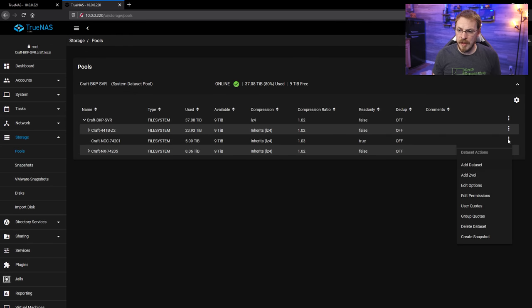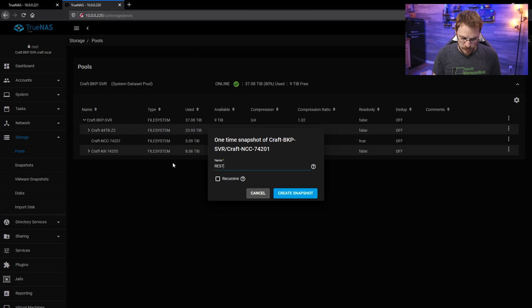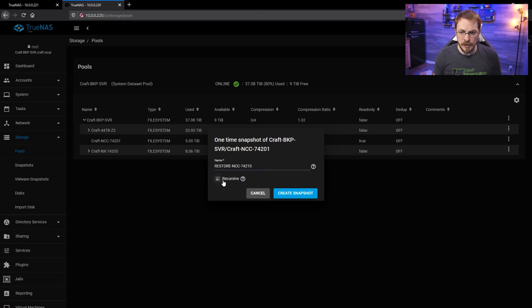And I'm going to do the same thing for the Valiant snapshot. So Create Snapshot, Restore, NCC-74210. Make it recursive and Create.